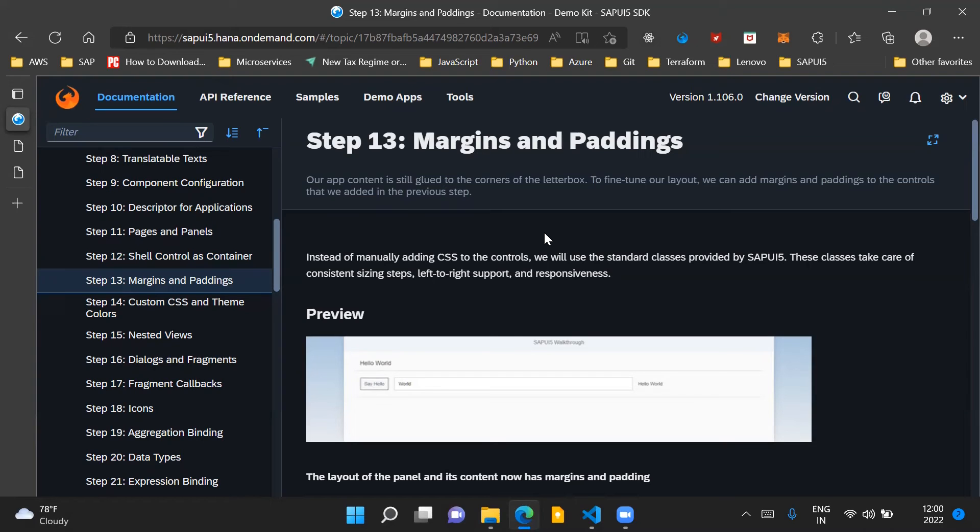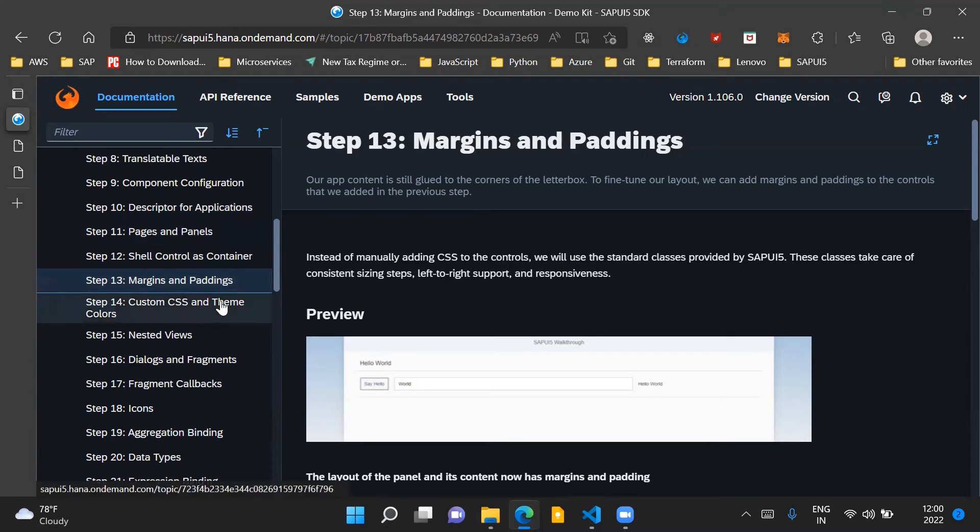Hello and welcome to the video. In this video, we will go through Step 13, margins and paddings of this SAPUI5 walkthrough documentation.